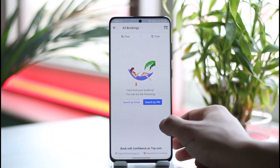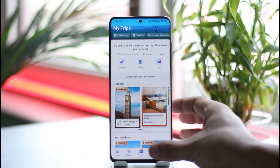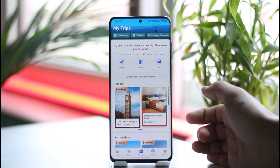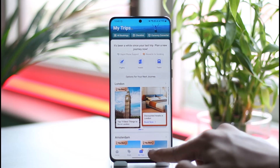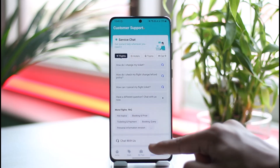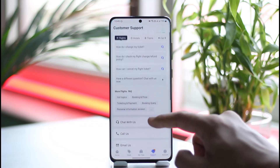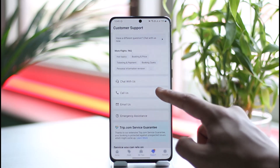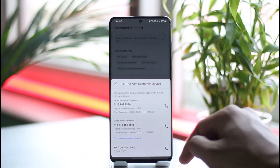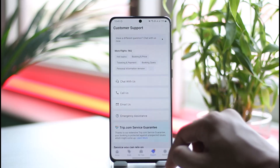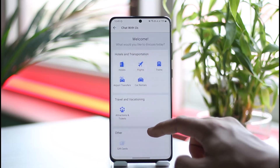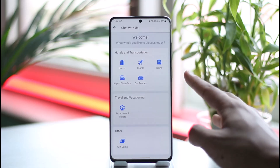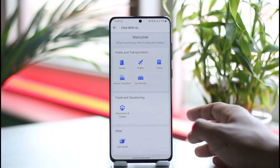Find the booking you'd like to cancel and you should be good to go from there. If it is really urgent and this process is not working for you, contact customer support by tapping the support option. Once you tap support, you'll see options to call or chat with them. You can directly call on the given number or chat with them, let them know your booking number and the booking details, and you should be able to proceed from there.